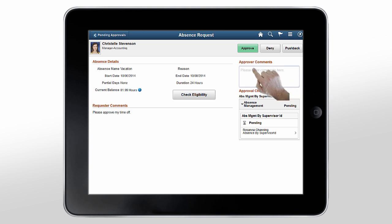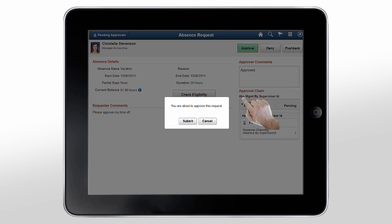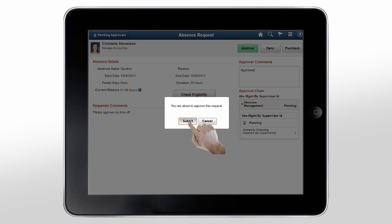After you've analyzed all details, you can enter comments and approve the request. Tap Submit to confirm your approval.